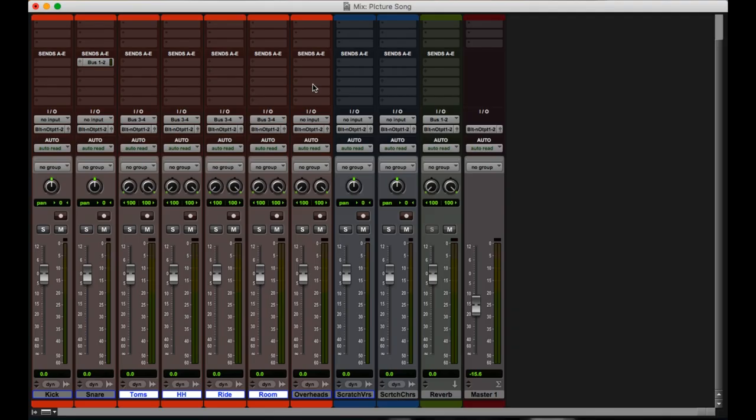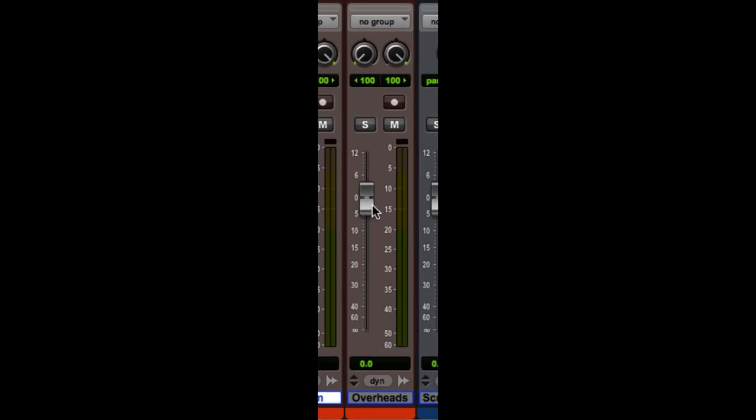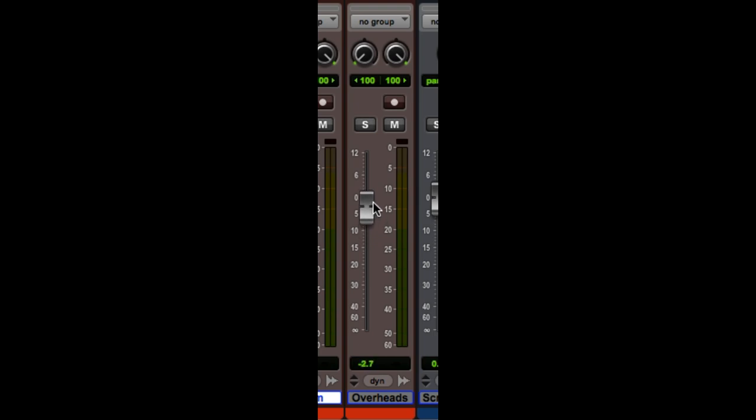This next one can very easily get you out of a jam when you're way into the mixing process, and you're really making those fine tune adjustments. So for this overheads, I want to move this fader to exactly minus 3.9 decibels. So I click and I drag it, and I'm not quite getting there, I'm getting 3.8 and 4.1.